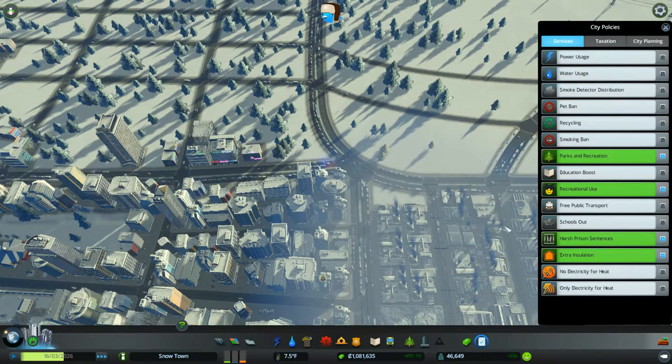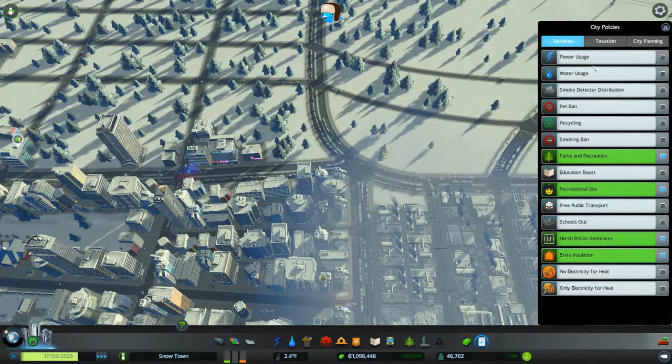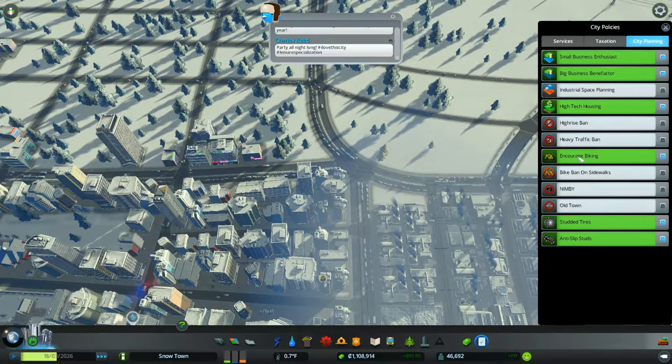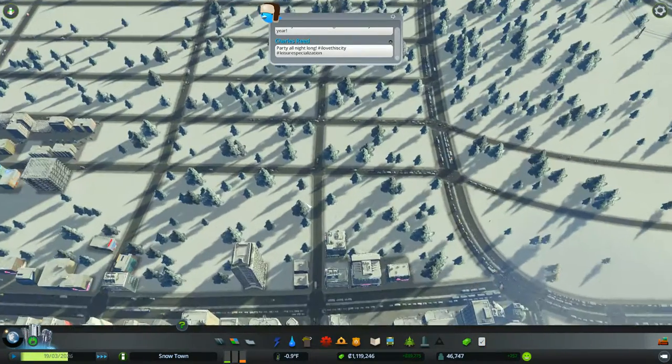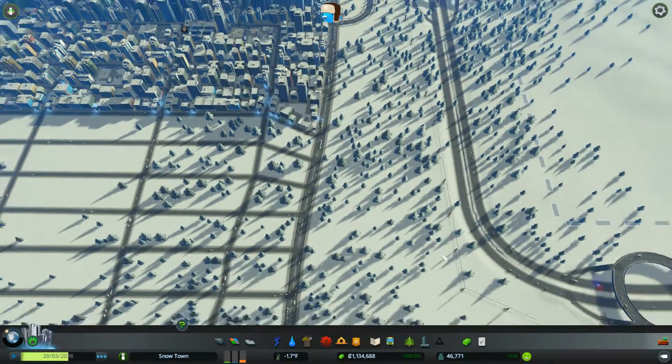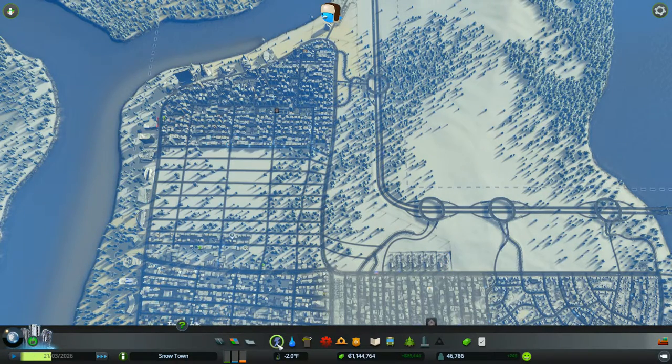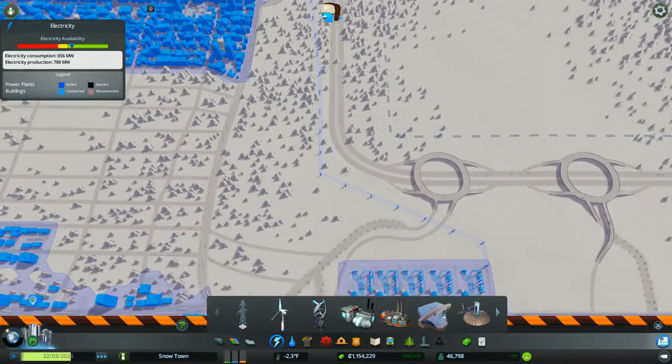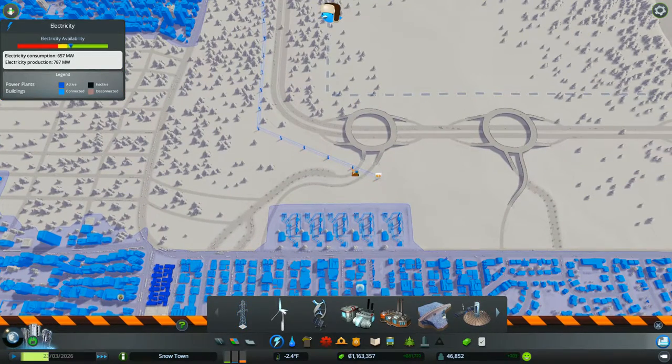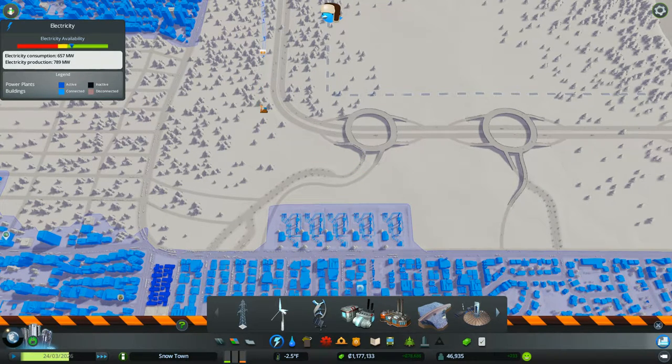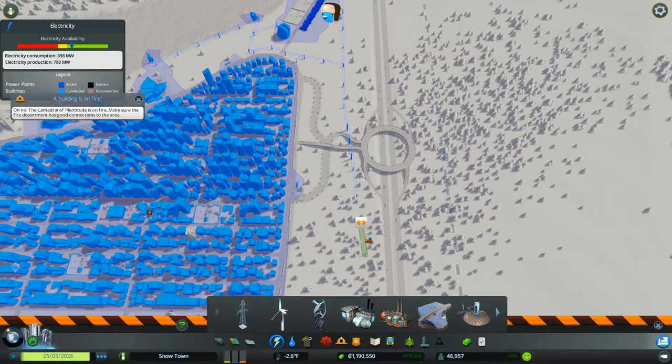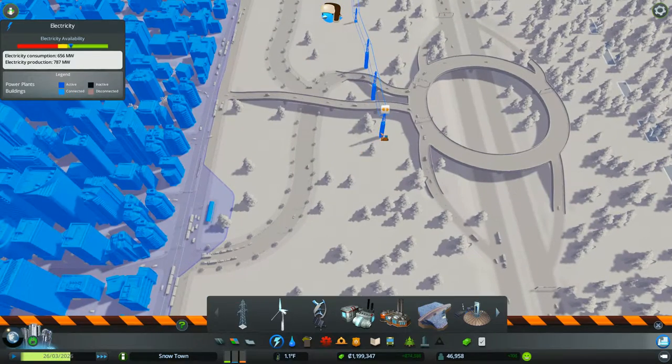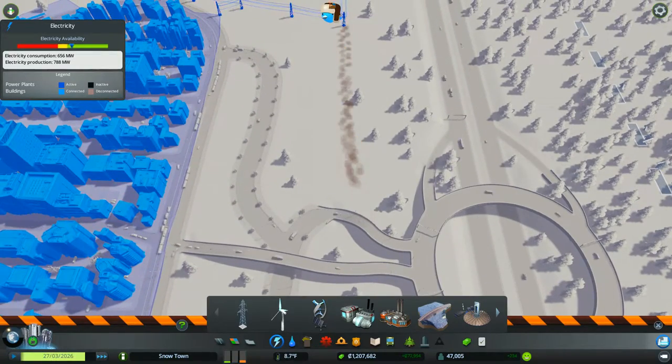We will have some new workers coming in, which is kind of nice. So maybe that'll help. Let's check our policies for a moment. Okay, we do have encouraged biking, so maybe that'll help. Keep traffic a little cleaner. We could get rid of this power line, I believe. Maybe build another entrance from the freeway.